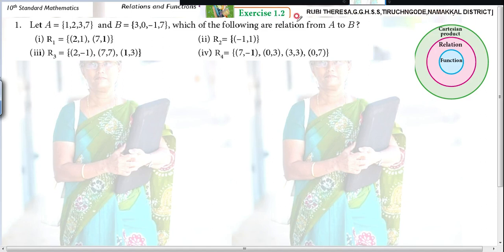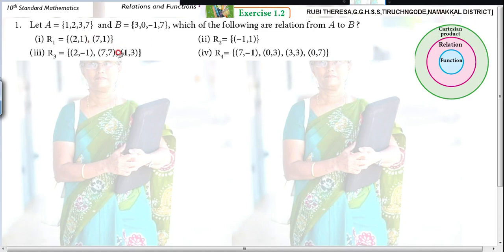First you should know: a relation is a subset of the Cartesian product. The Cartesian product is nothing but the set of all possible ordered pairs. From those ordered pairs, under some condition, when it is satisfied, a relation is formed.